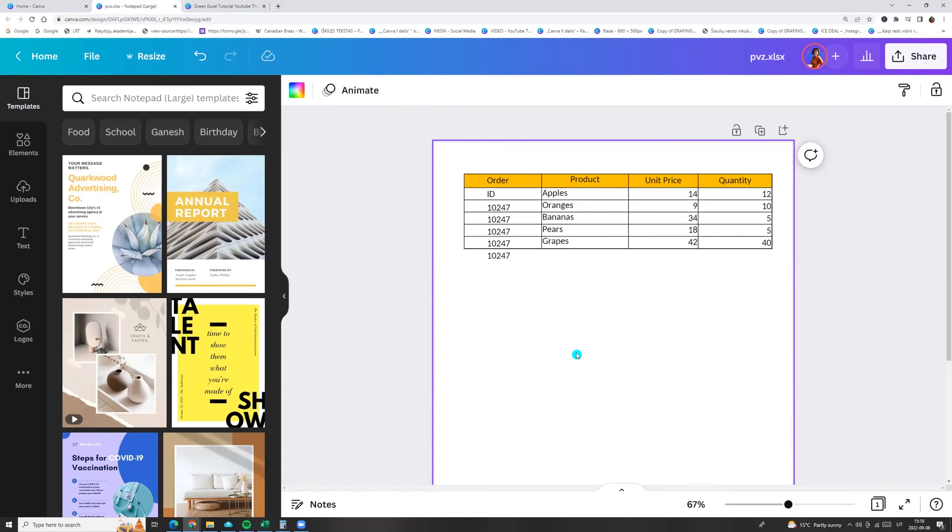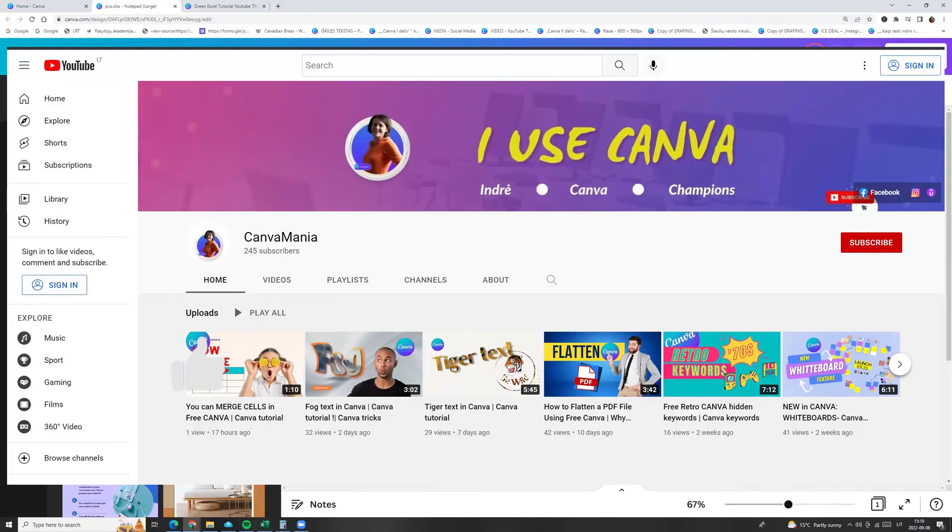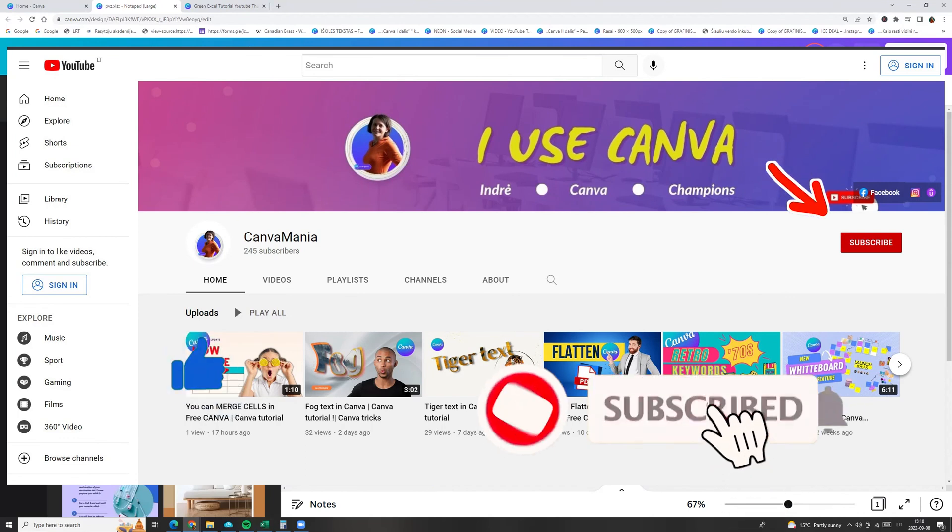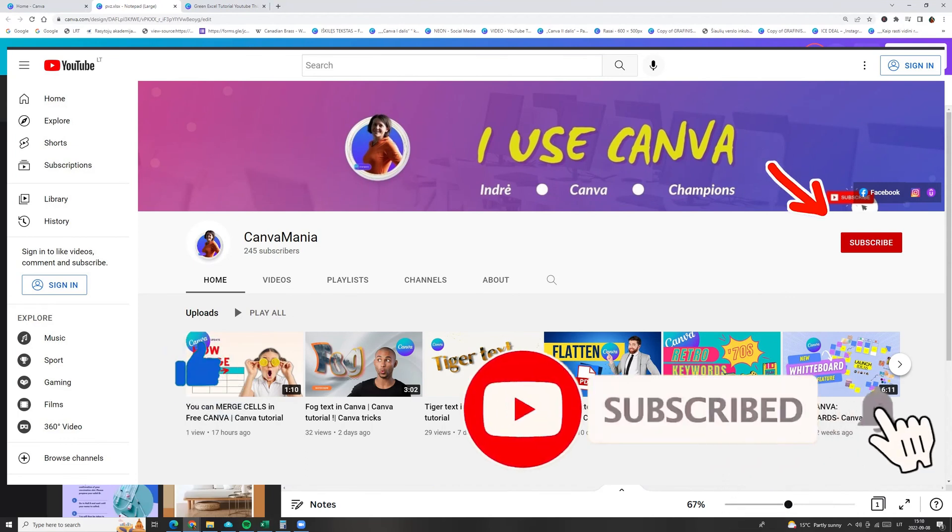So, there was the second way. I hope you like this Canva new feature. Click like, subscribe and see you next time.